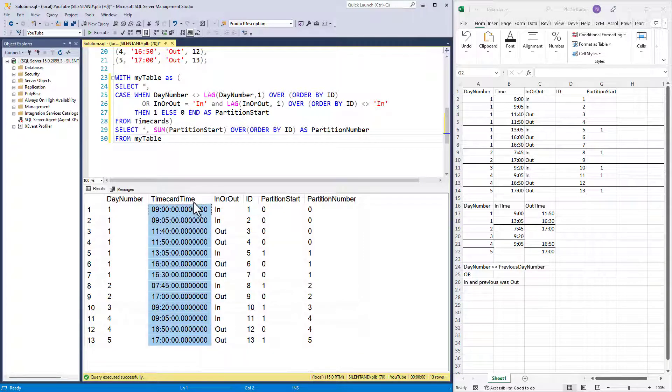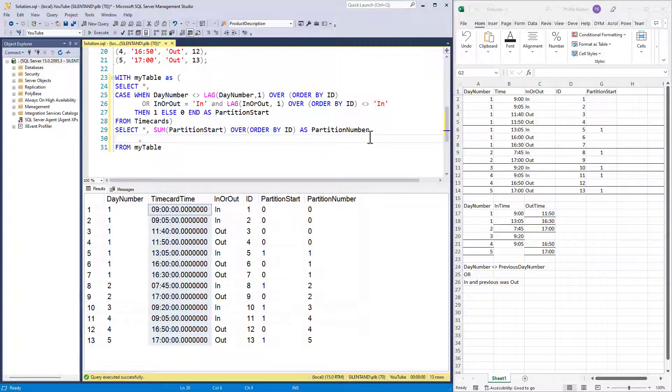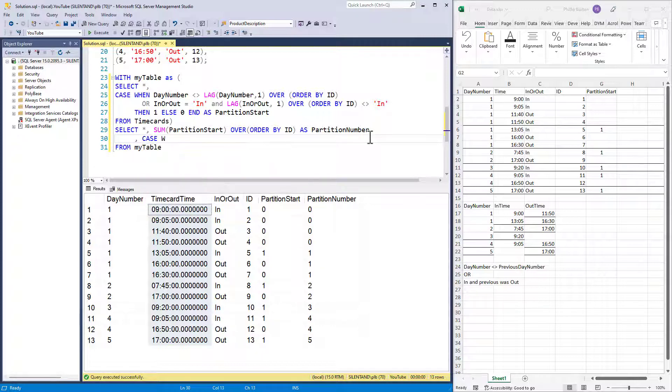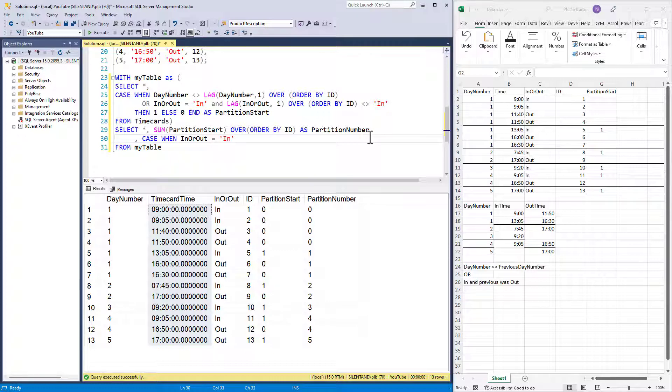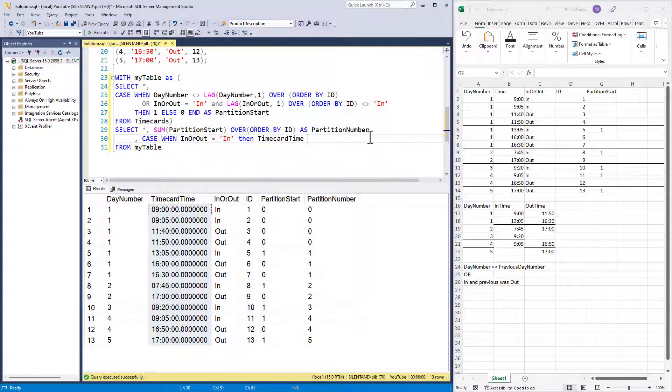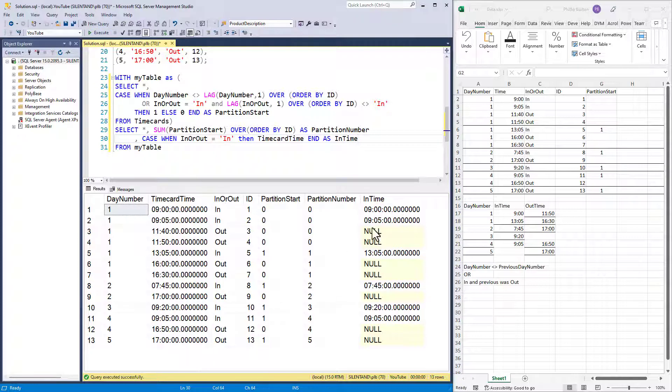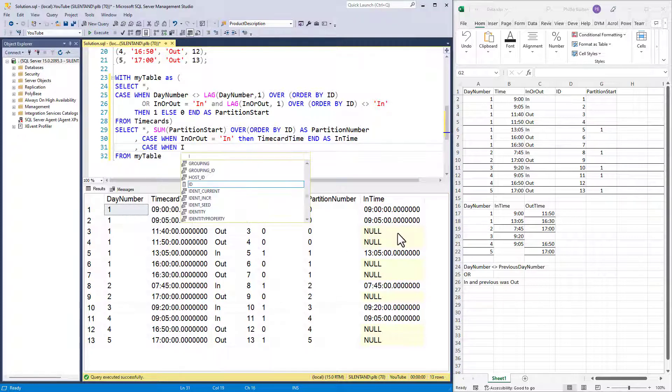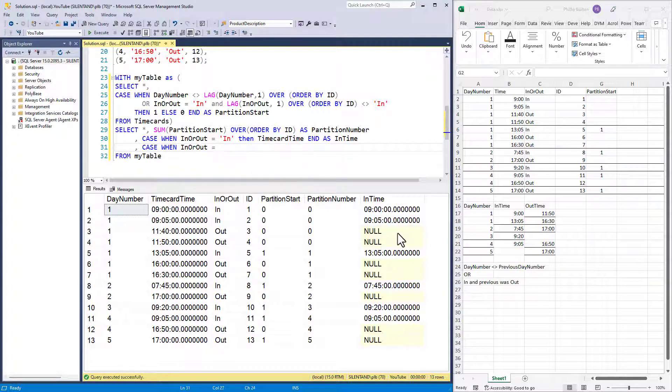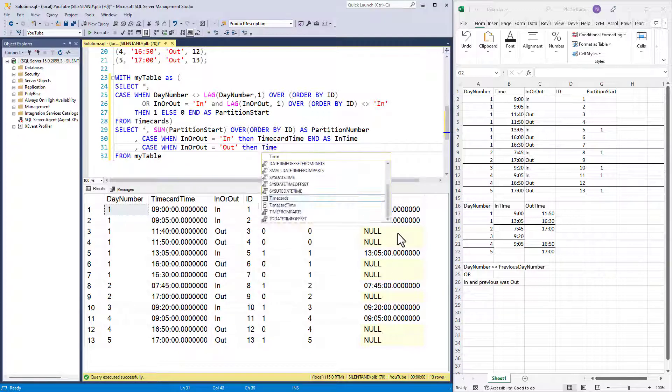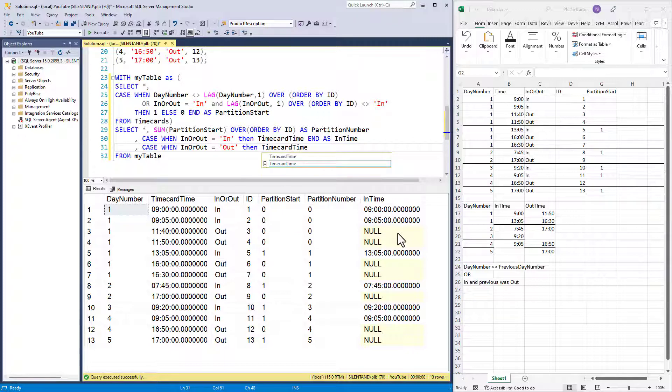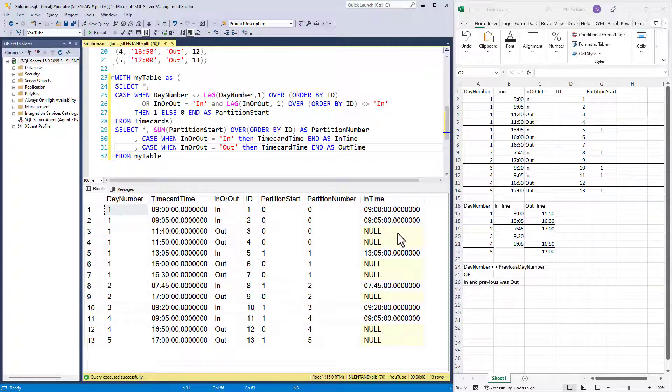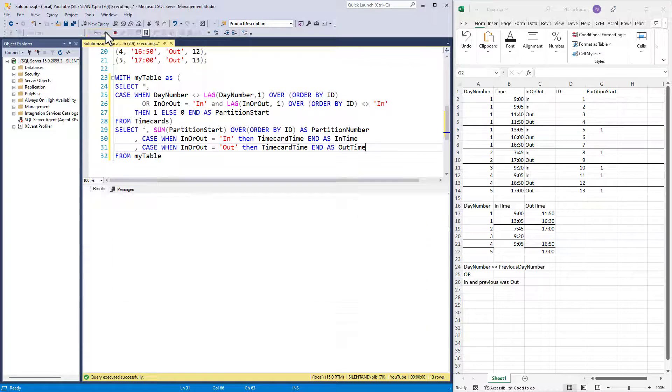Now what I also want is an in time and an out time. So what I can say is case when in or out equals in, then give me the time card time. And so that is my in time. So what happens if it's not in? Well, we get a null and that's fine for what I need to do. So I don't need to specify it if that's all I want. And similarly, if it is an out, then again, I will have my time card time, and that is the out time.